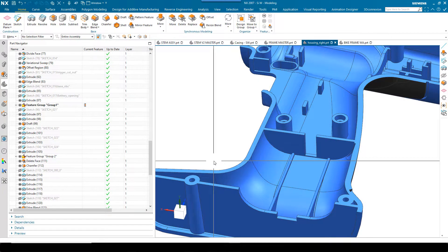Hello, my name is Si. I'm one of the technical managers at OnePLM. I'd like to do a couple of demonstrations today based around how we can organise our features and models, specifically within the part navigator. We've got three key tools that we can use when working with models to create organisation: feature groups, part modules, and something I'd like to focus on later in the demonstration, design groups.